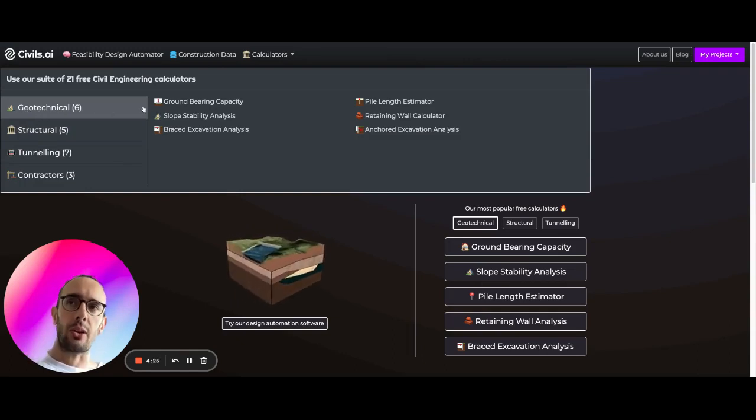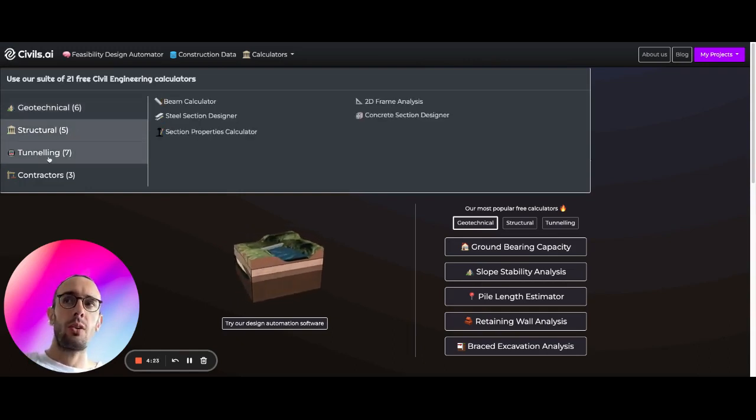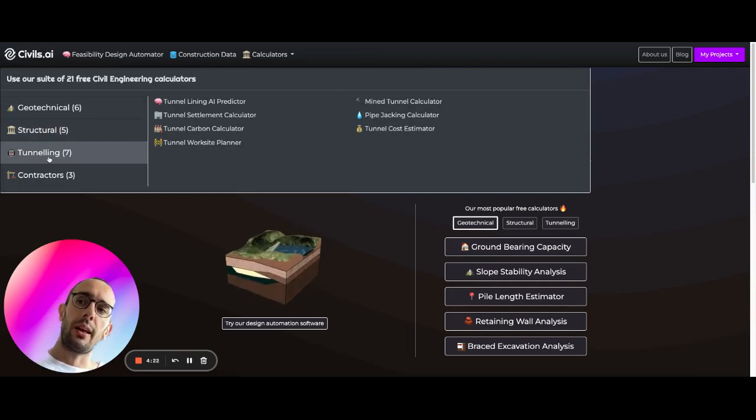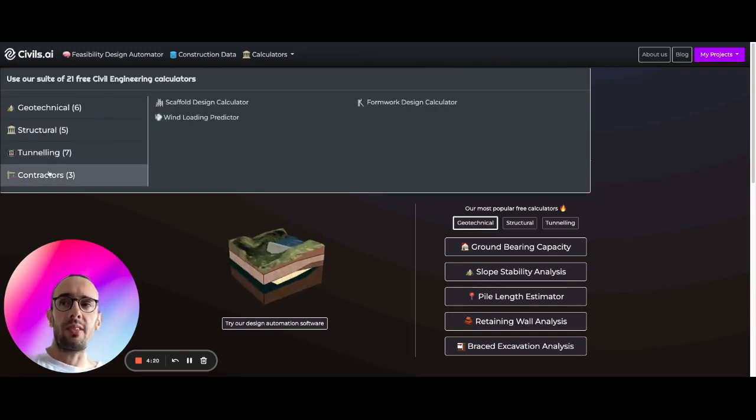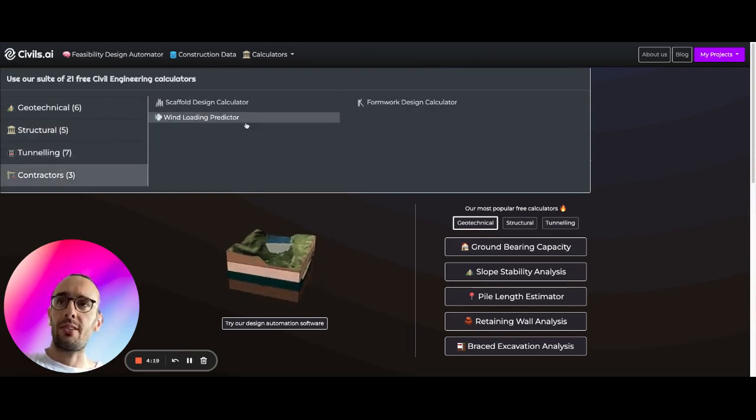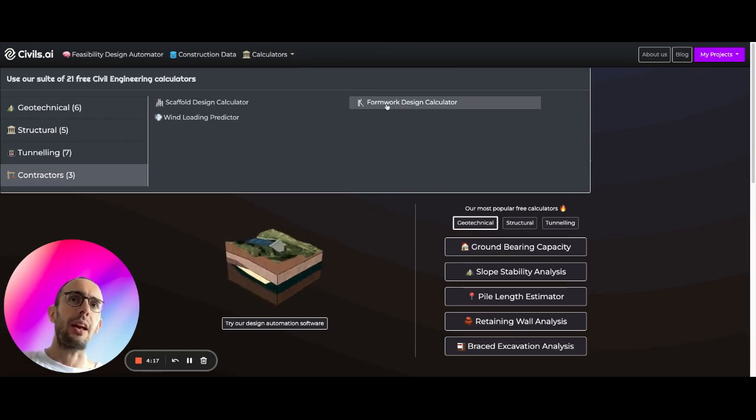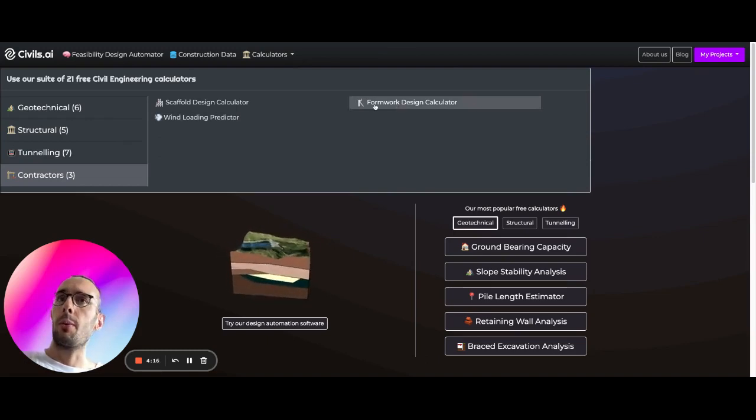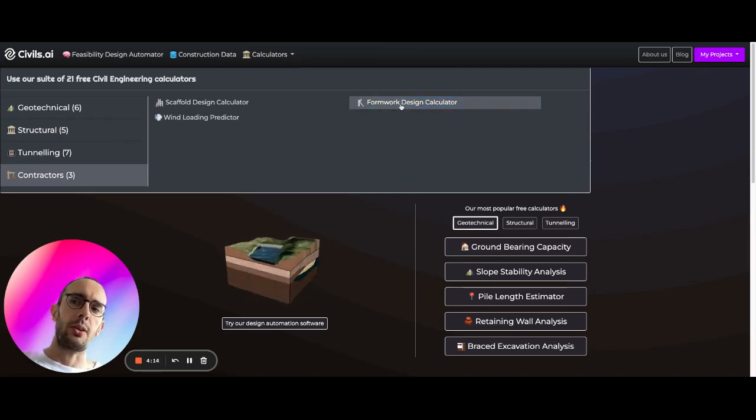We have calculators for geotechnical applications, structural, tunneling, but what we're going to go to is this contractor's set of calculators and we're going to go to formwork design calculator.